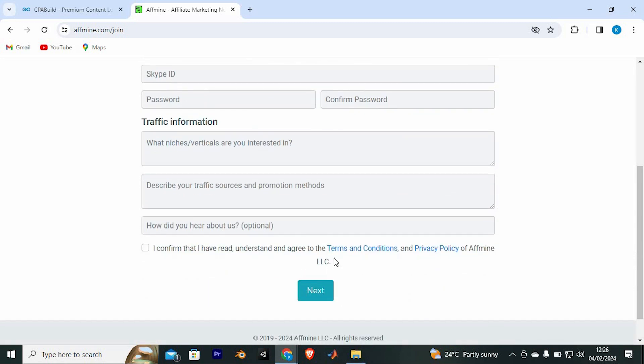CPA build will now review your request and after that, your account will be approved. Yeah, that's how to get approved for a CPA build account.